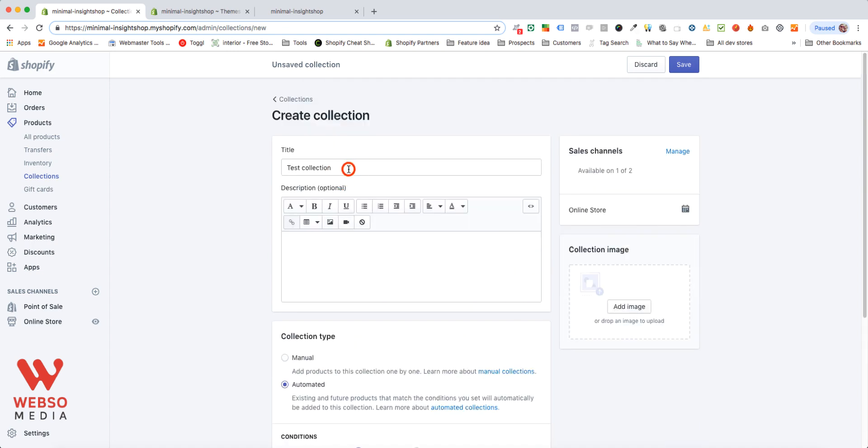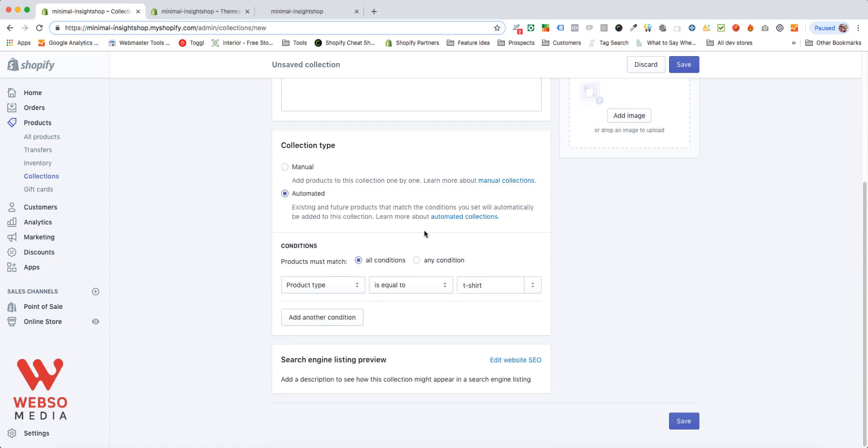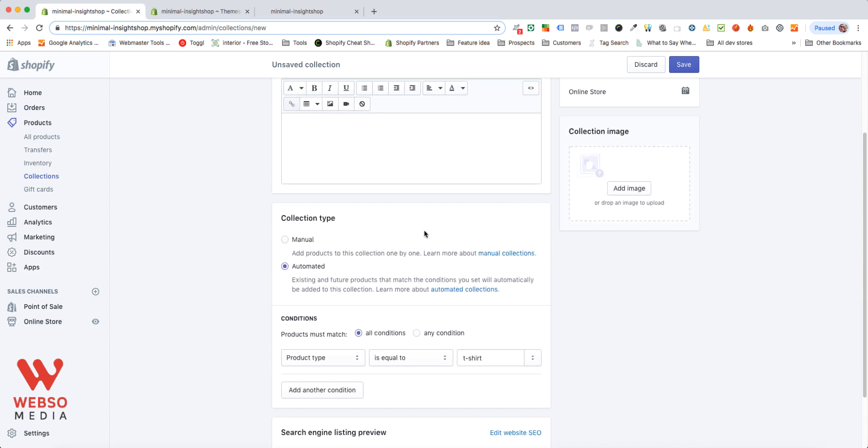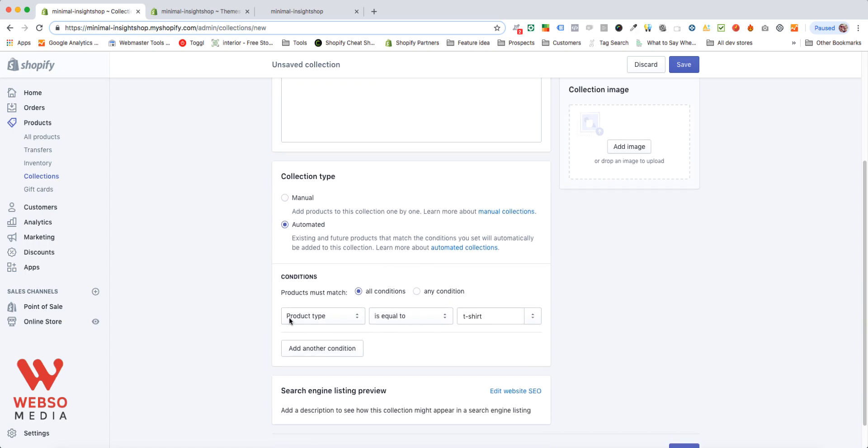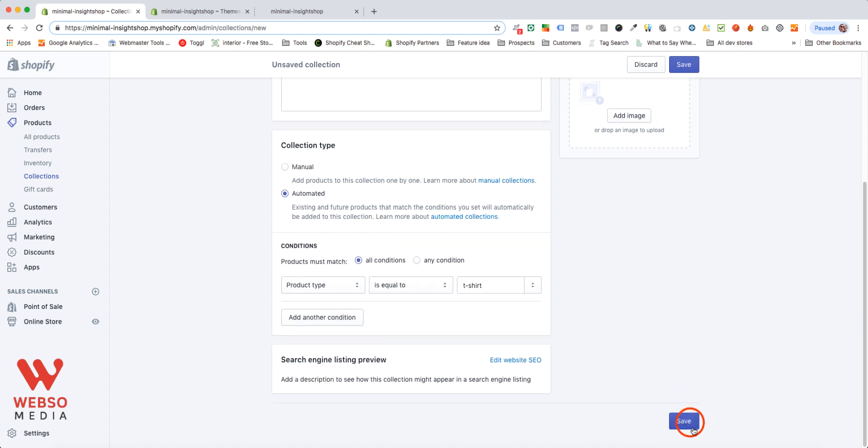Let's go with the first one and t-shirt. Test collection, this should be t-shirt. What I want to do instead of me manually adding all my t-shirts, I'm creating a condition. The product type should be equal to t-shirt, and this will add all products that match this condition.